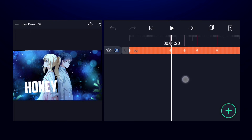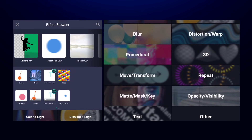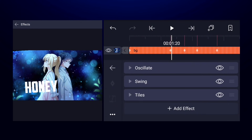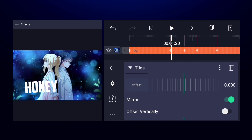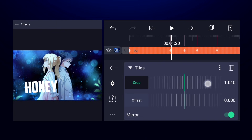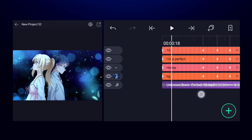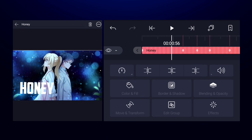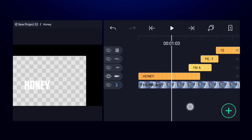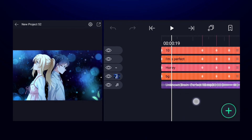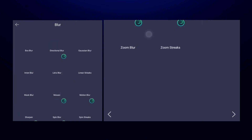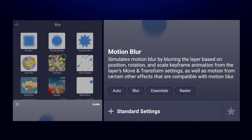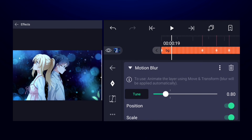Add a tiles effect to the background — select the background, go to effects, and inside distortion and warp find the tiles effect. Keep this effect at the top. Turn on mirror and increase the crop so you don't get lines at the sides. You can also add animations to the text by opening the group, selecting edit group, and adding raise effects, in animations, or out animations to the text. One important thing — add motion blur to all the groups. Select the group, go to add effects, and inside blur find motion blur. Add motion blur to all groups.